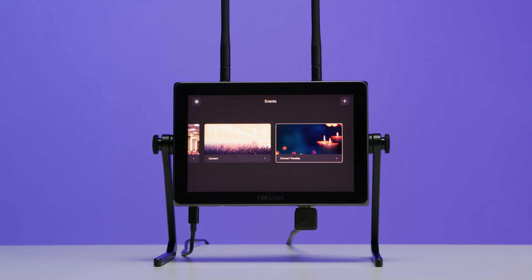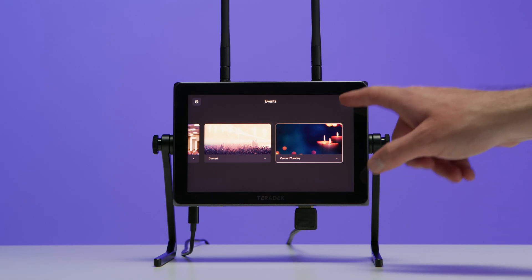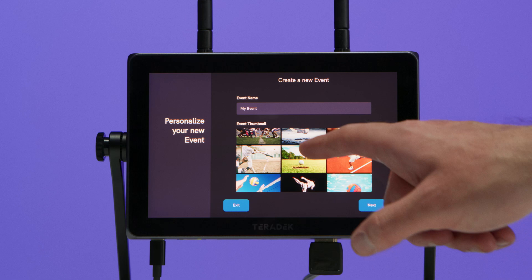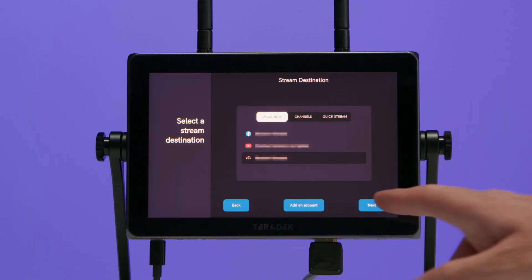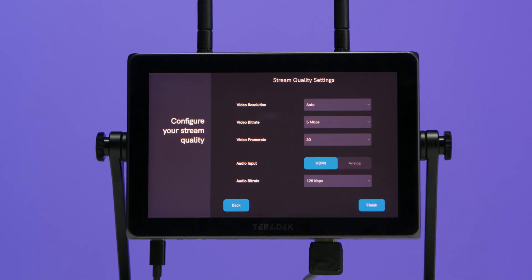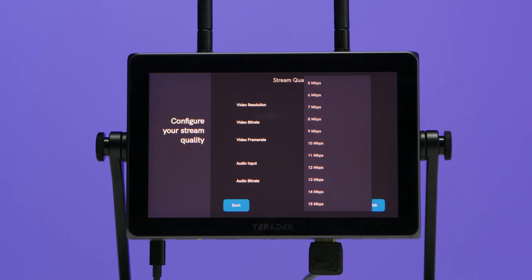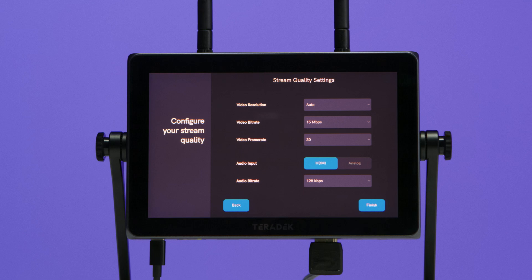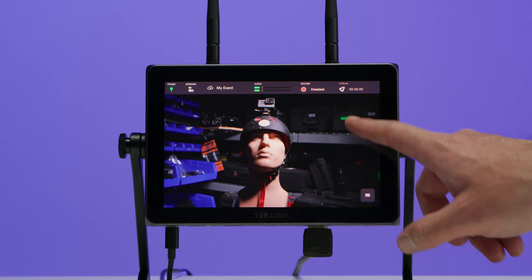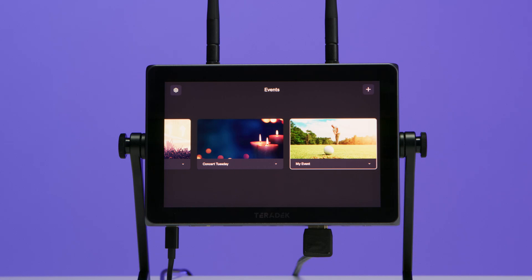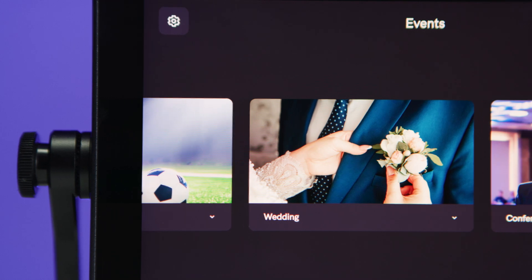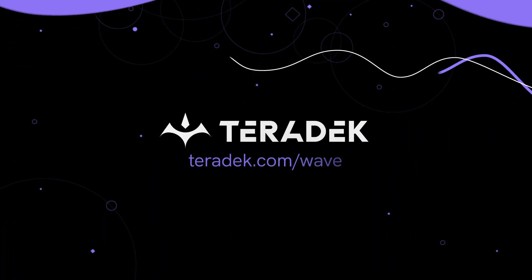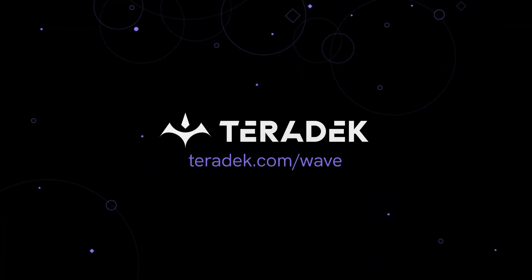We can also start from scratch and create a brand new event. We'll click the plus sign in the upper right, select a thumbnail, and decide what account to use — we'll select share link. We'll tap next, which brings us to the stream quality settings page. We want a high bit rate, so we'll set it at 15 megabits per second. Everything else looks good, and we'll select Finish. Now we can see our new event is set up and ready to go. The ability to pre-configure events gives you a ton of flexibility. With WAVE and Flow OS, you can be confident that you're ready for any situation. Happy streaming!